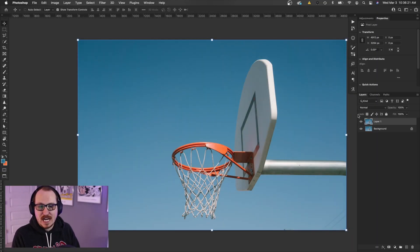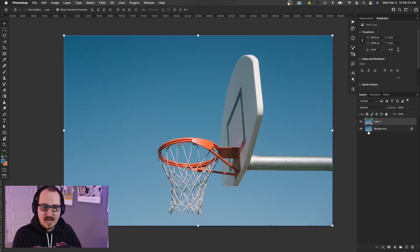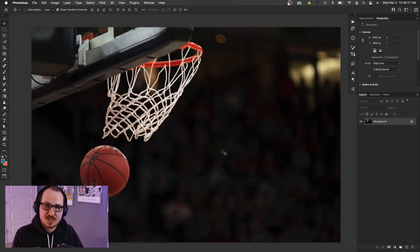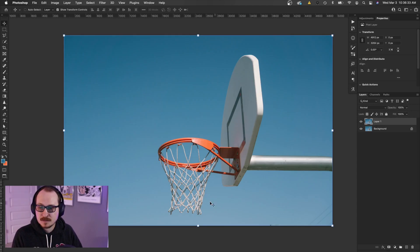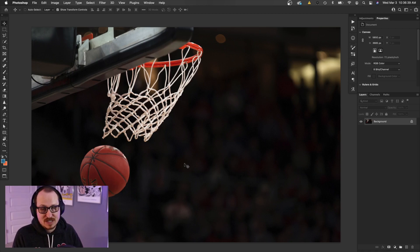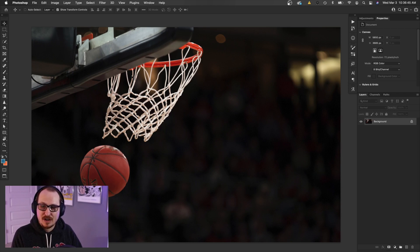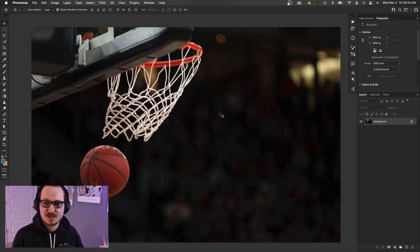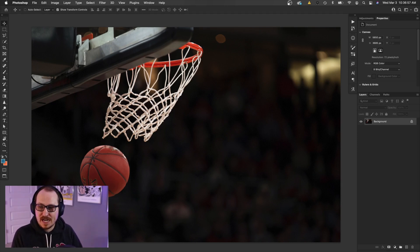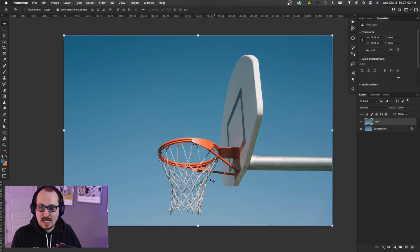What's up everyone? Bradley Jack Design here. I want to show you in this quick video how I cut out basketball nets. I have two photos here that I'm going to show you. One is a more traditional photo with a dark background that you might see at any sort of arena, and this one is an outside shot that's slightly different but still has a plain background.